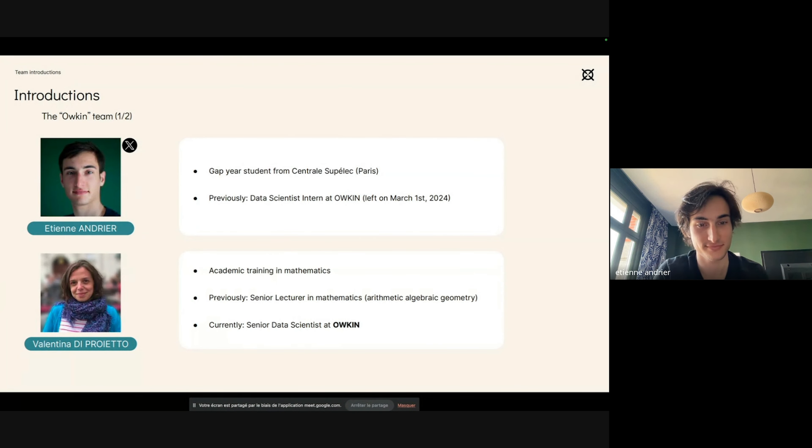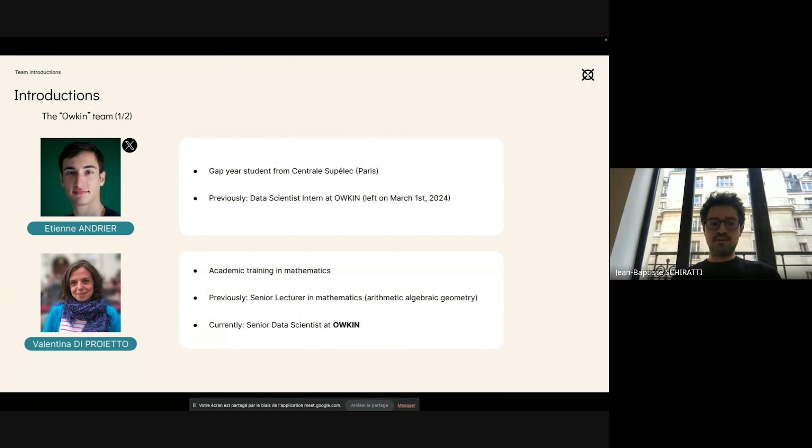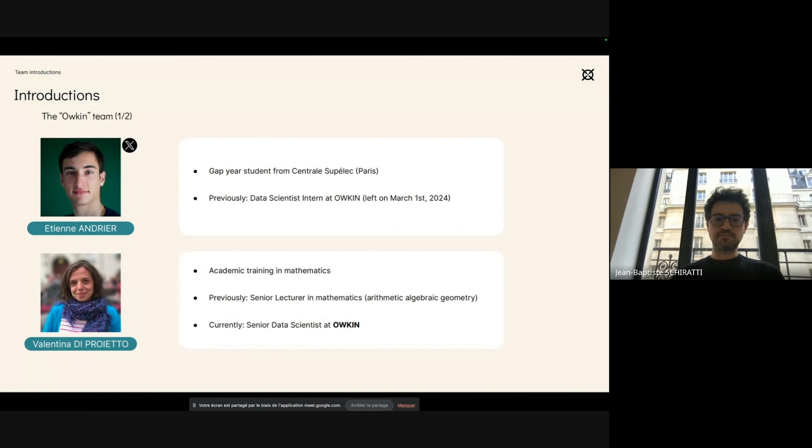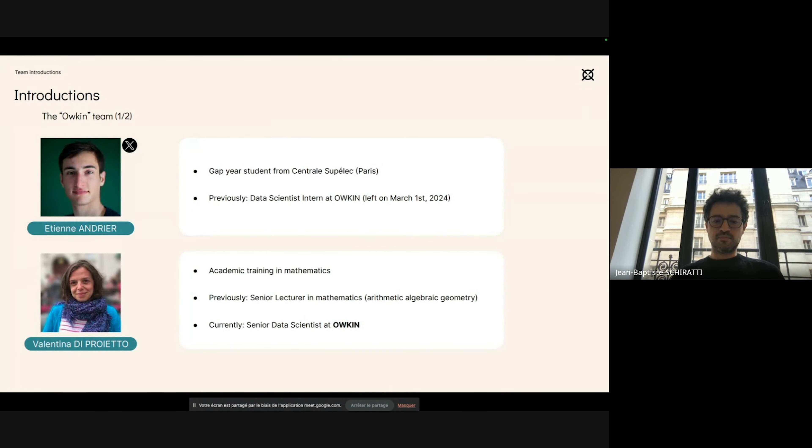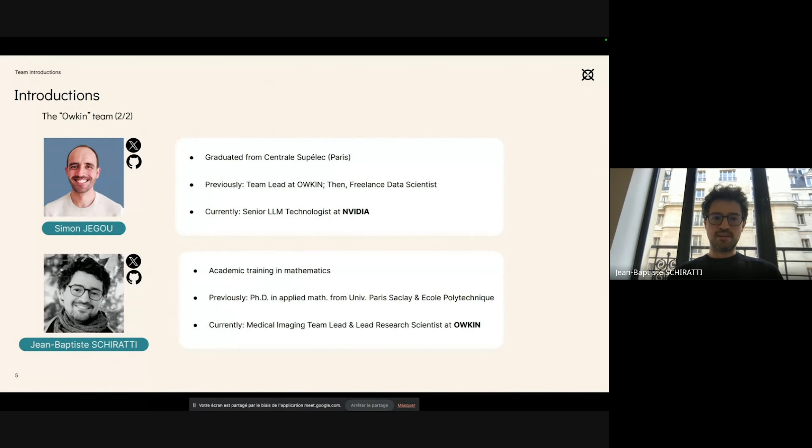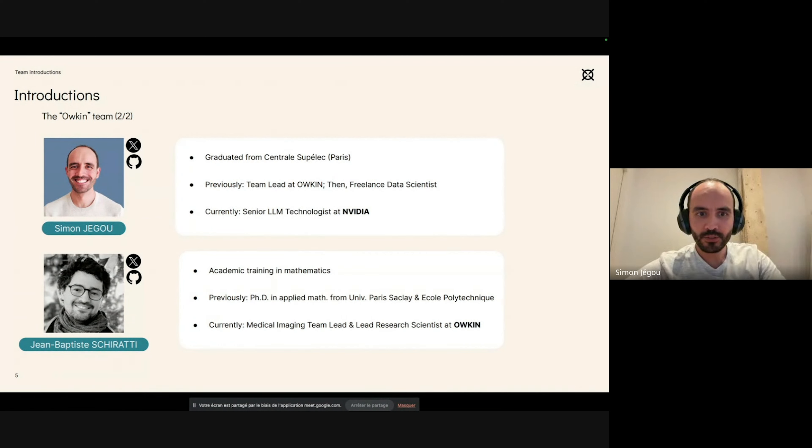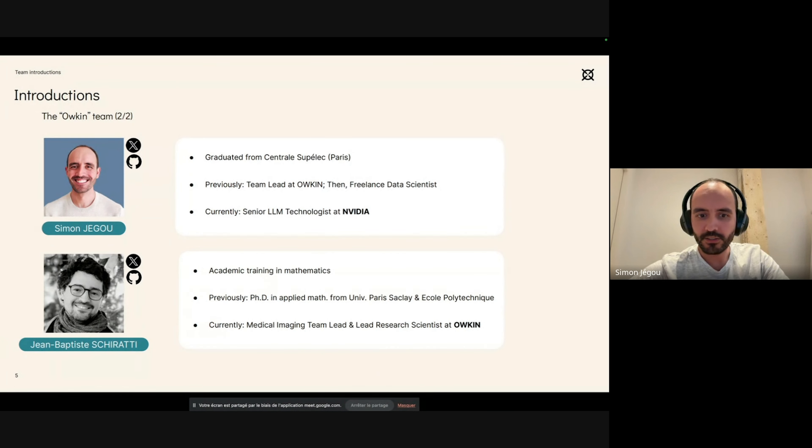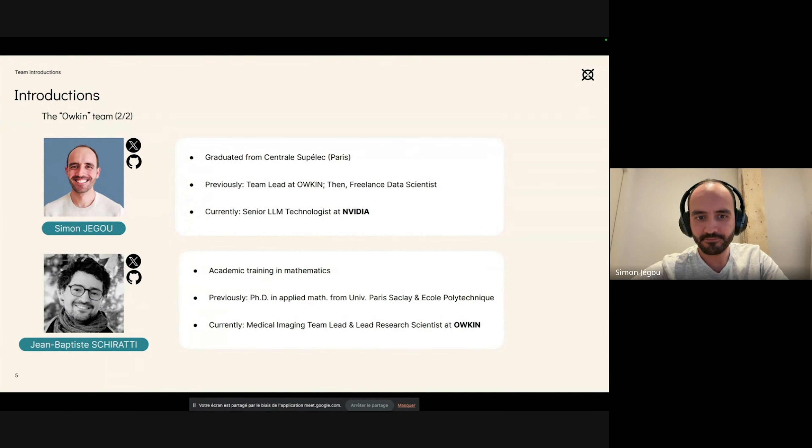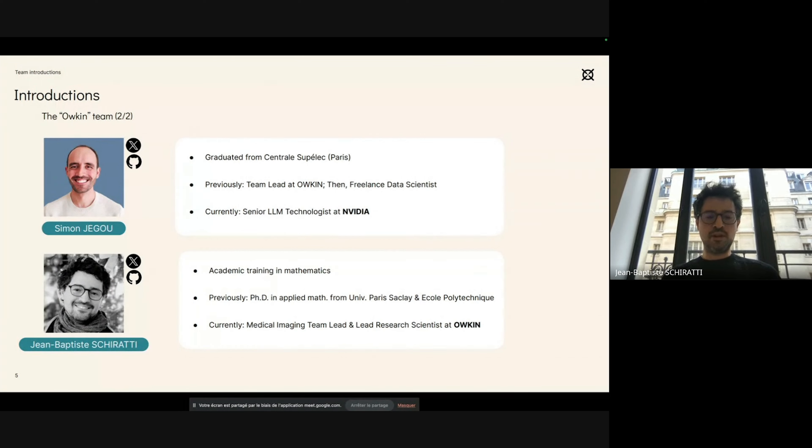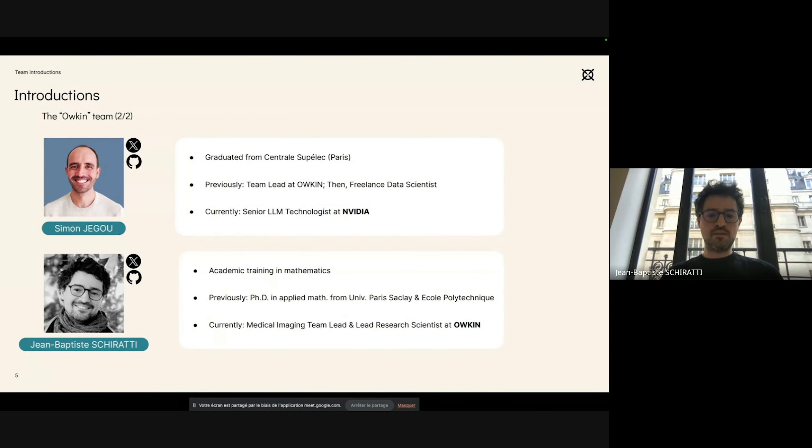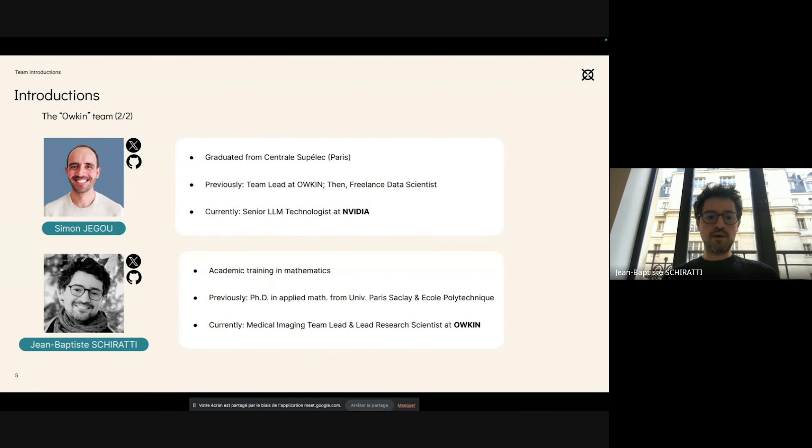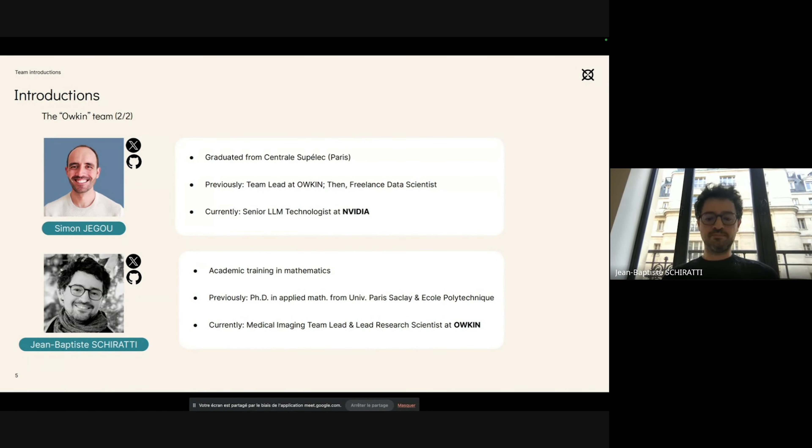I'm Valentina Dutroyetto. I have a background in pure mathematics and since two years I am data scientist at Hawkeyn. Hi everyone, I'm Simon, previously team lead at Hawkeyn and I'm now working as a senior data scientist at NVIDIA. And I'm Jean-Baptiste Cherati. I have a training in mathematics, a PhD in applied mathematics in neurosciences, and I'm now the medical imaging team lead at Hawkeyn and also lead research scientist at Hawkeyn.